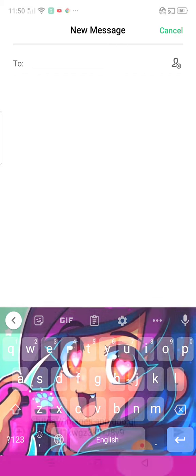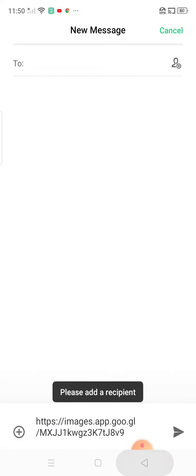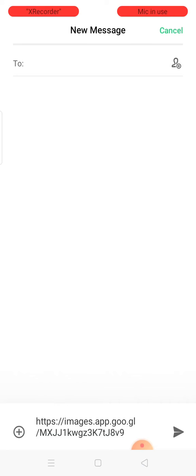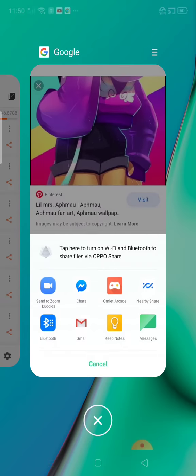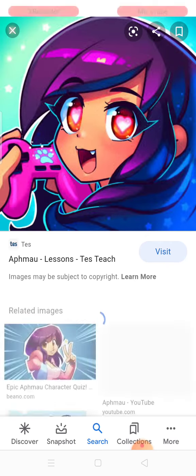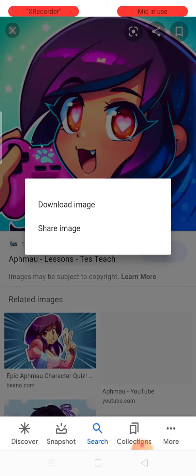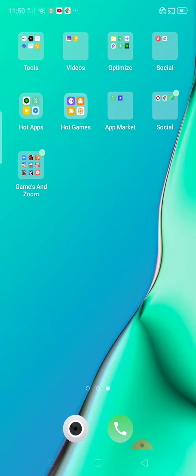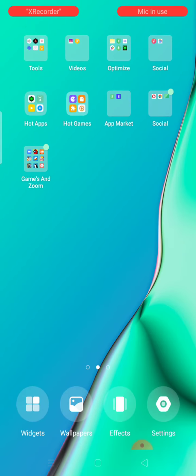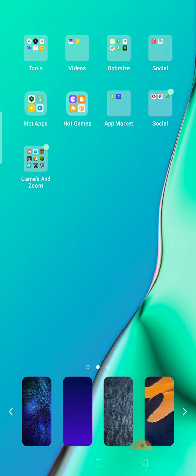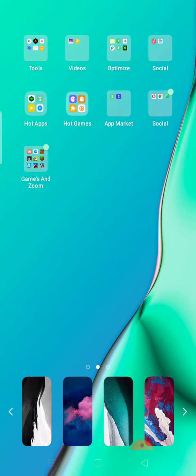I don't know how that works but I think we're done here guys. After you see these wallpapers, click in here and don't forget this.